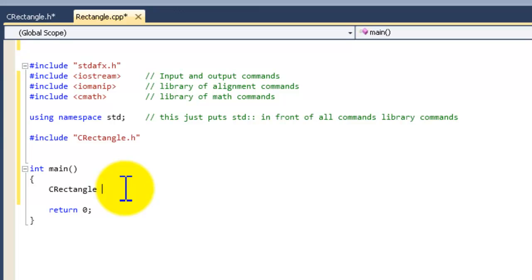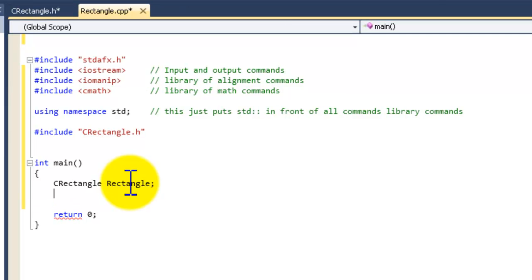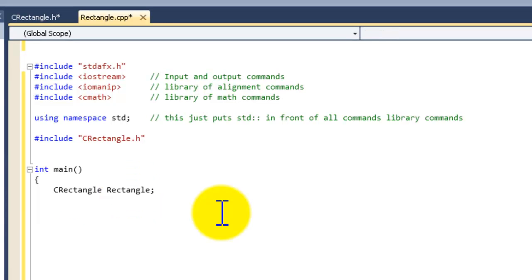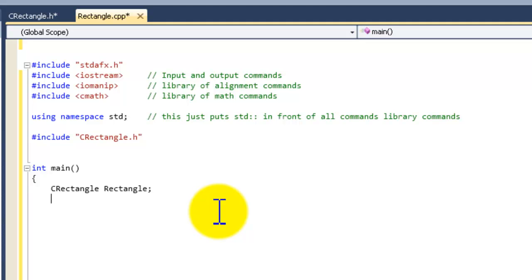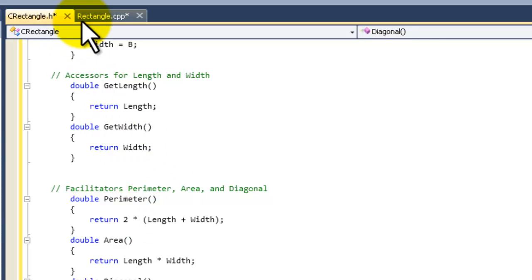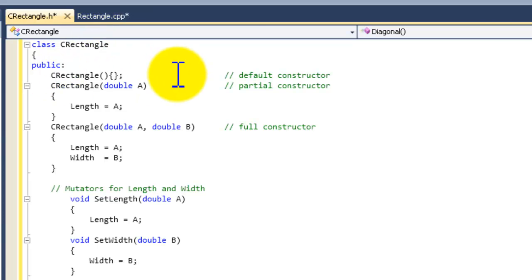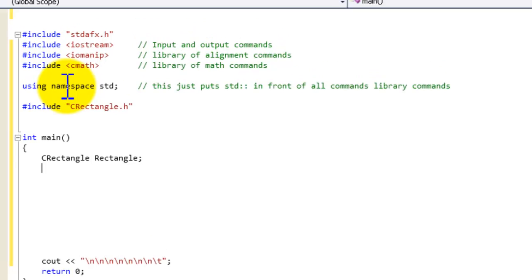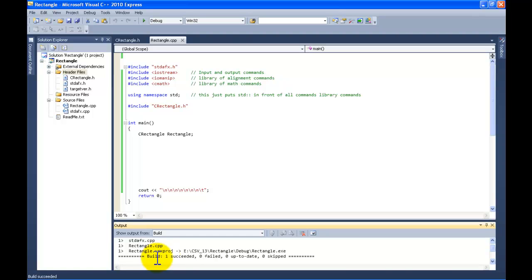So now we need to create an instance of our object inside of int main. We write 'CRectangle'. You can call this instance whatever you want — something that makes sense. I'll just call it 'rectangle'. Now we've created an instance inside of int main. I like to add some 'cout << "\n"' lines to move the output down. Let's compile this to make sure it runs.